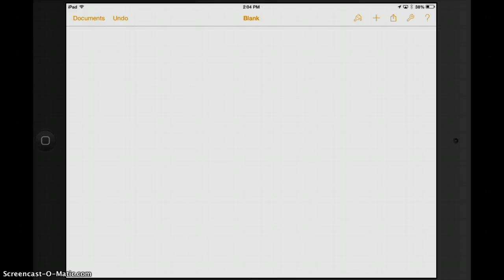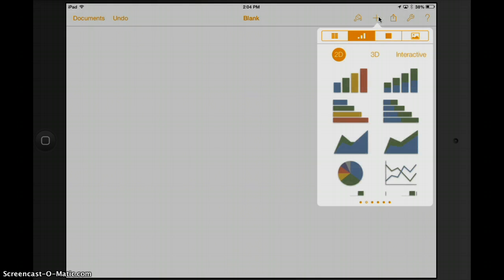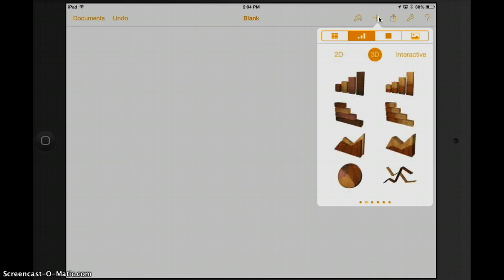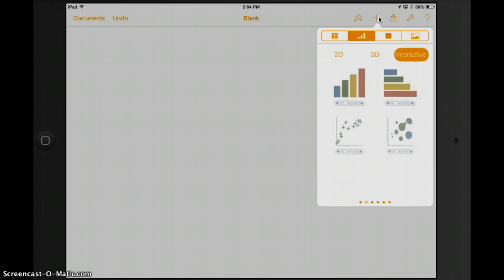Here's a quick tutorial on how to make a graph inside Pages. The first step is to click on the little plus sign over on the upper right, and it's going to pull up a menu of different graphs. We have some 2D graphs, some three-dimensional graphs, and some interactive graphs.